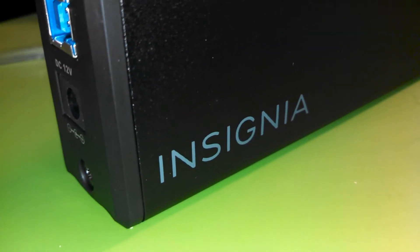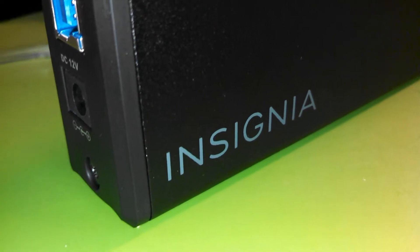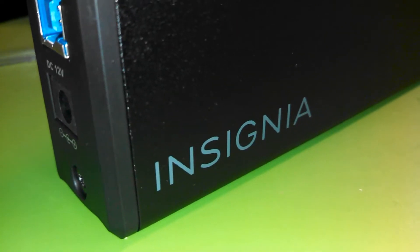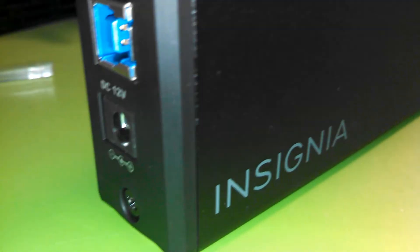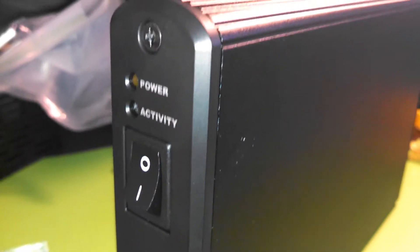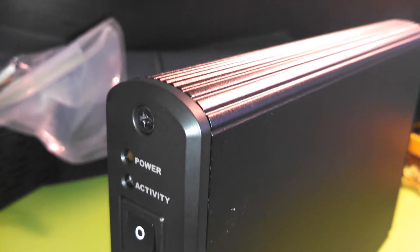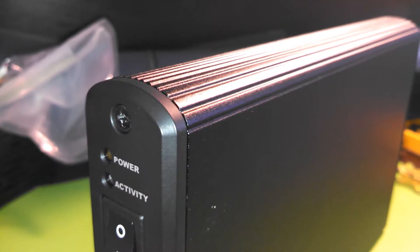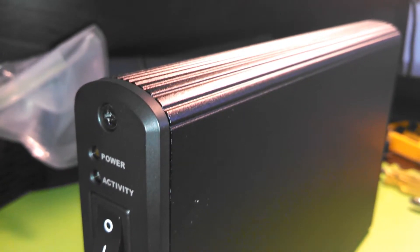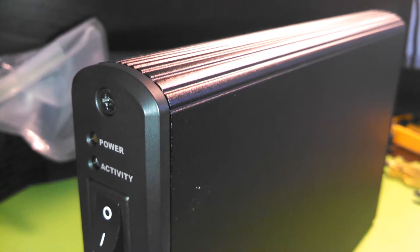All right, so we got our hard drive installed in the enclosure. Pretty simple, and the Insignia enclosure is pretty solid. I like it. My only complaint is that it doesn't have a stand. Bah humbug.